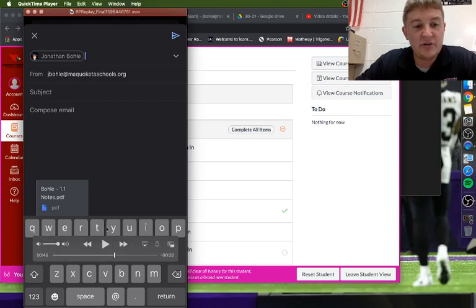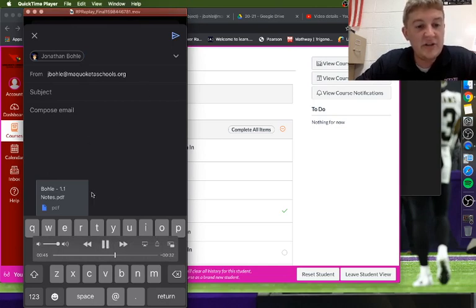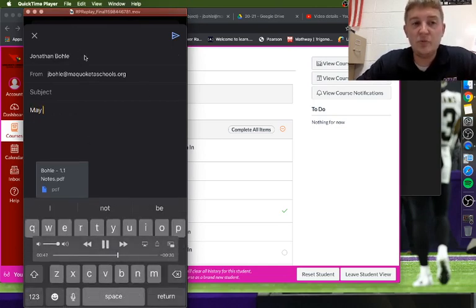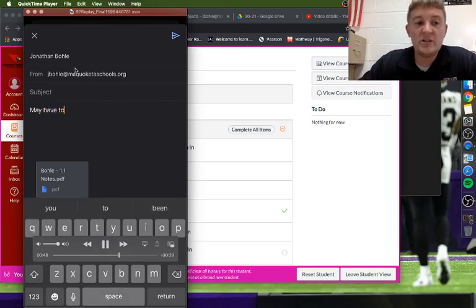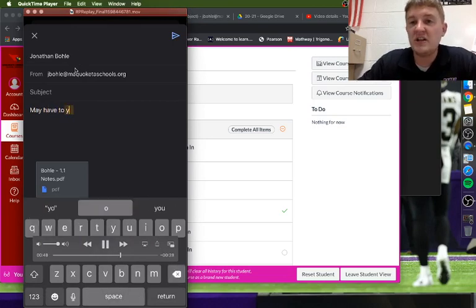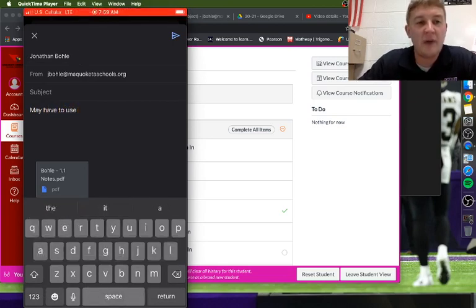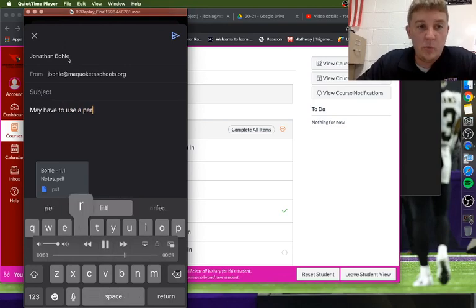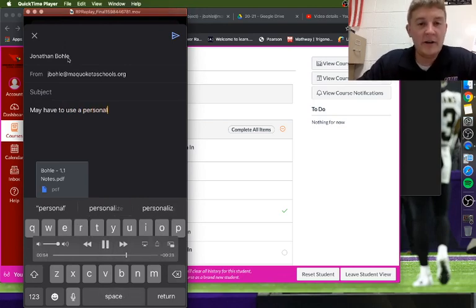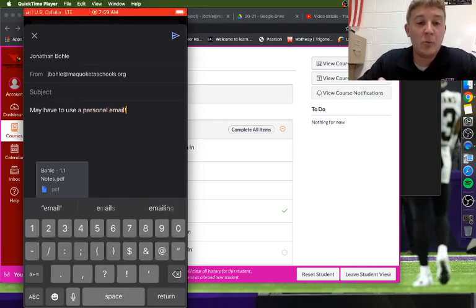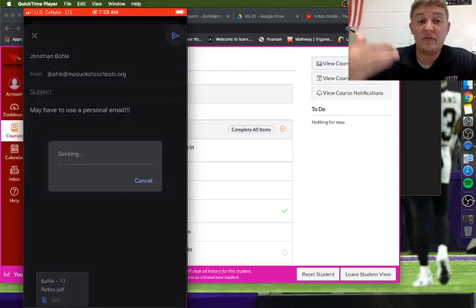Once you have that, you can go ahead and send that email to you. There's also a chance if you really can't get this to work, you can just send it to your personal email and you won't have any problems.